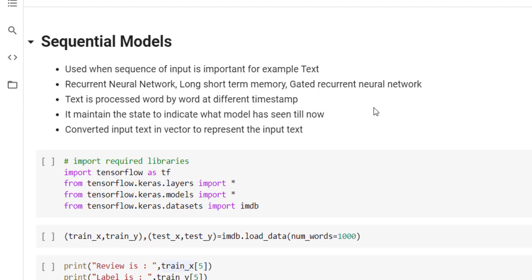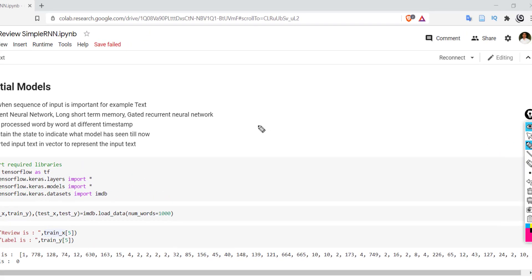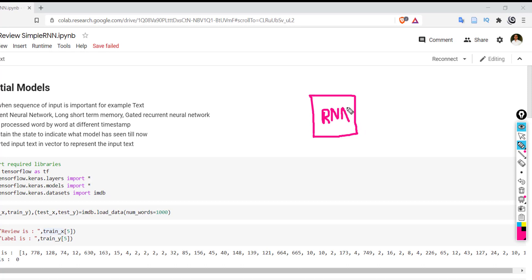In this coding tutorial we are going to concentrate on the Recurrent Neural Network. As we studied, a recurrent neural network also considers the sequence of input. It takes inputs at particular time stamps, generates output at the same time, and also provides a state. Let's try to understand this with an example.